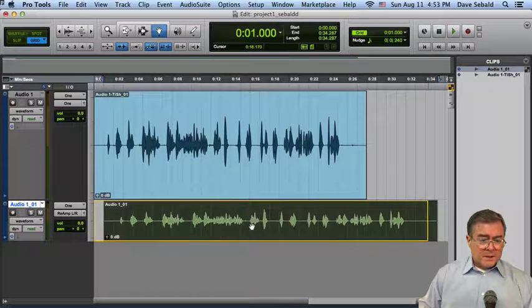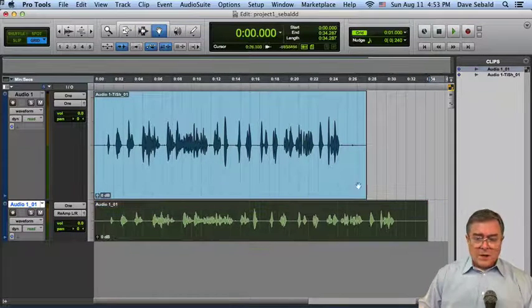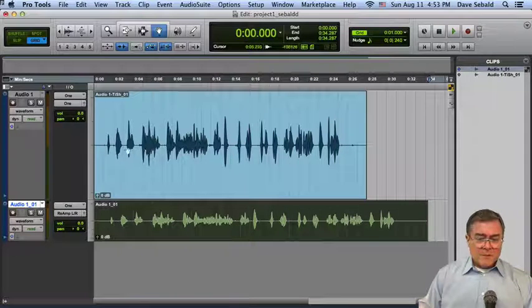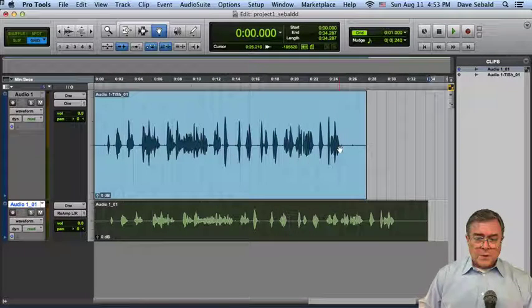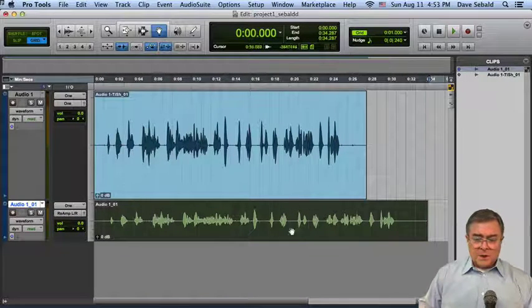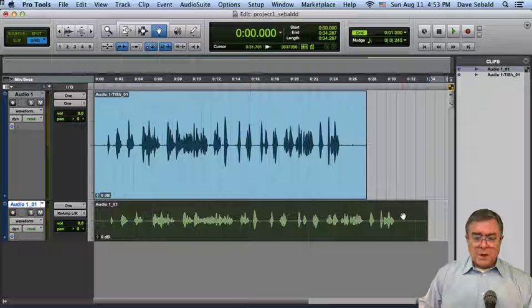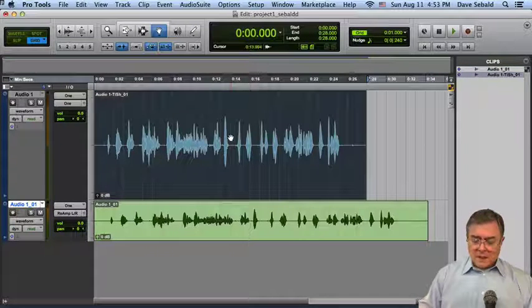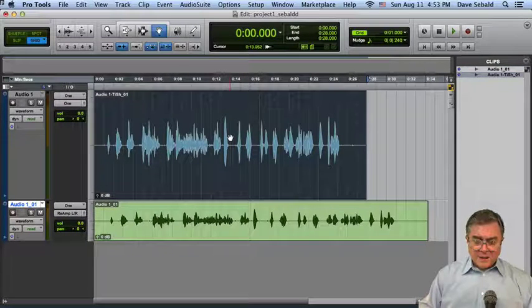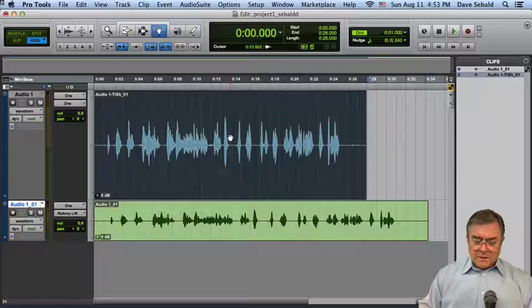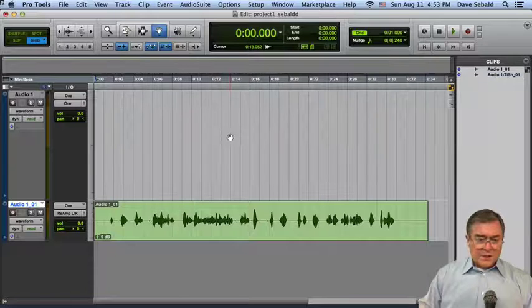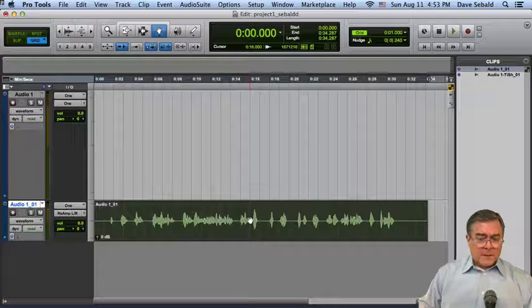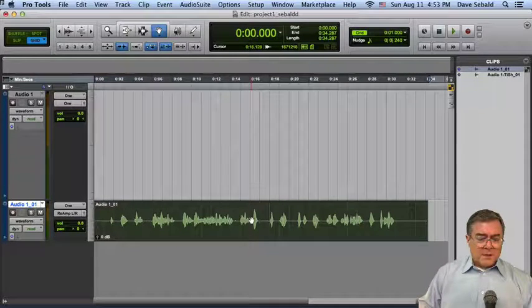And sure enough, you can see how much time compression happened on this one compared to the original one right here. So let's click on that and press delete. It's that easy to get rid of it. Then we'll click on this one, just drag it up to there.